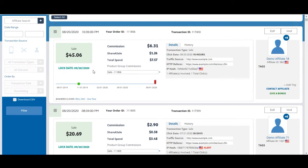The rule is that all transactions lock on the 20th of the month following the sale. So for example, this sale that was made today would lock on September 20th, 2020.